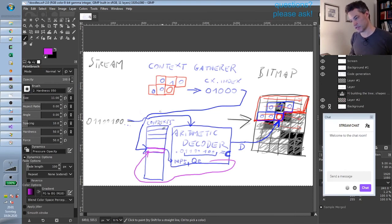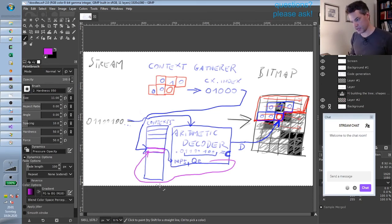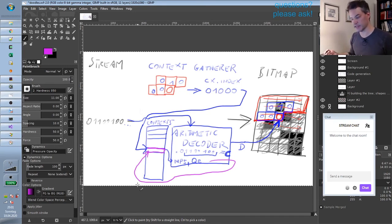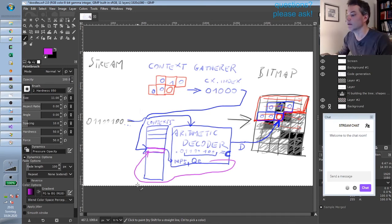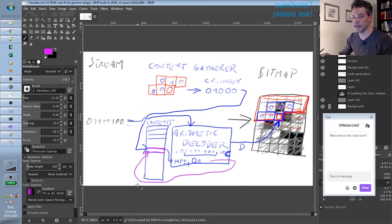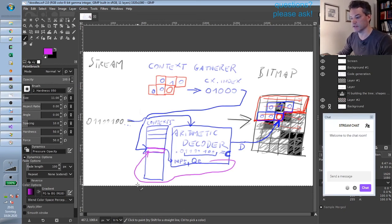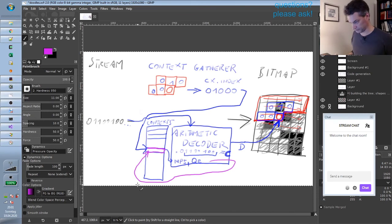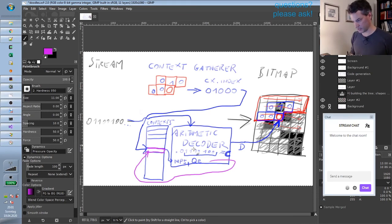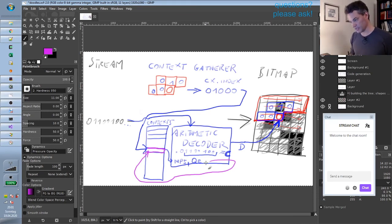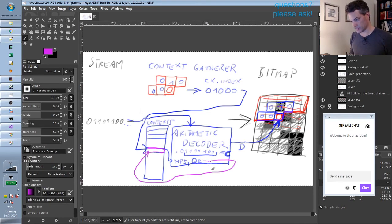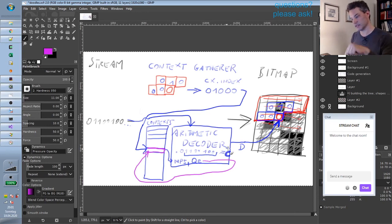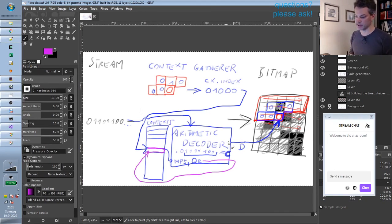And the important thing is that all the updates of this context array are completely deterministic, and they happen exactly in the same way in both the encoder and the decoder. And therefore the arithmetic decoder part knows that these values that it uses are the same that the encoder used to encode the specific bit that we are at. And so it can reliably decode the bit.